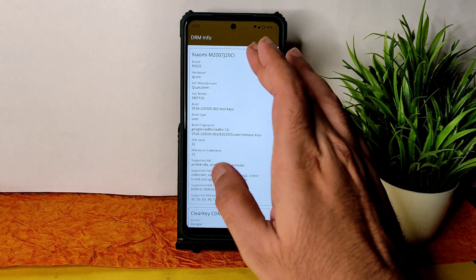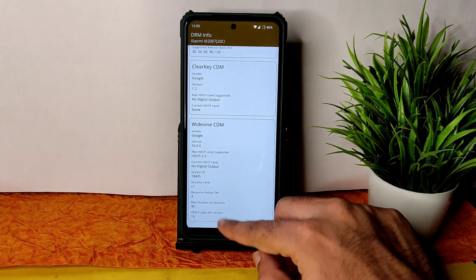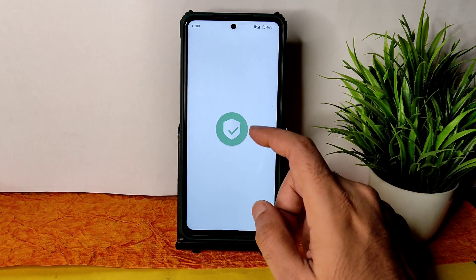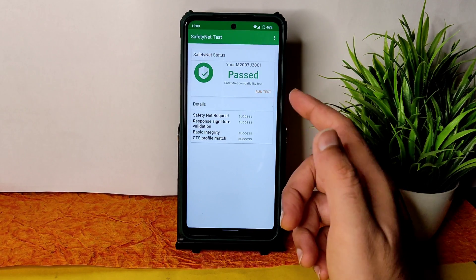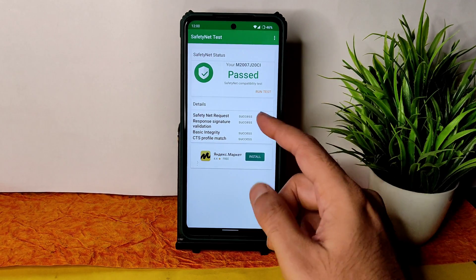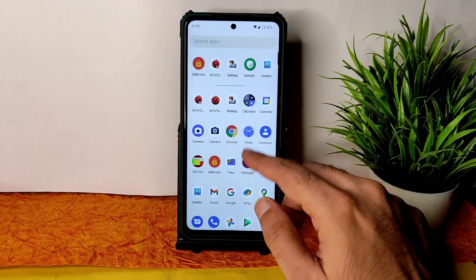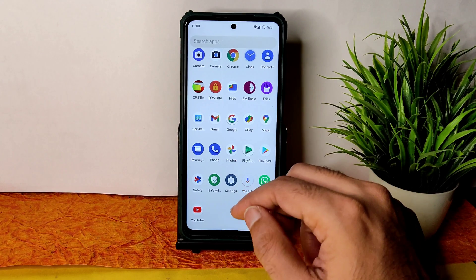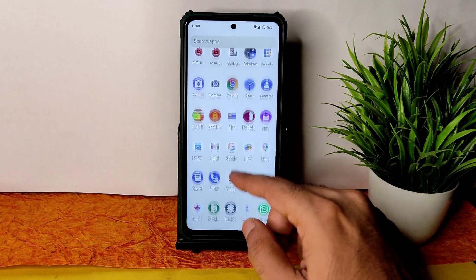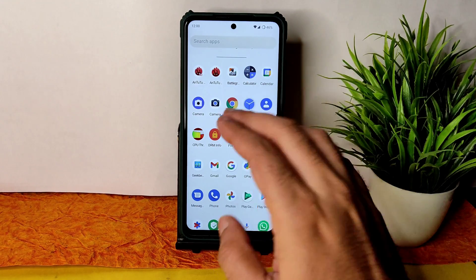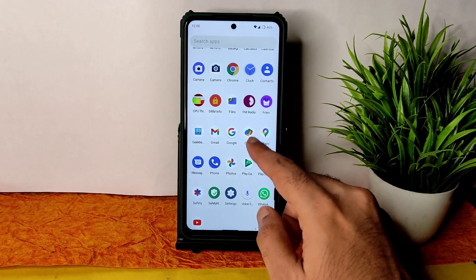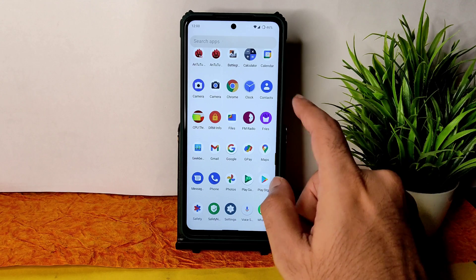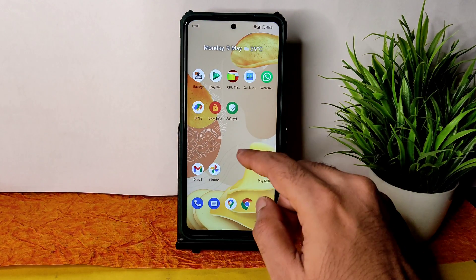DRM info shows level one certification, so you can watch streaming apps in HD resolution — that's not a problem. Safety Net status — it passed! This is very good. You can use all payment applications like Google Pay, Phone Pay, Paytm — whatever it is. Once Safety Net passes, all those applications work fine. The Android benchmark result just shows it may be rooted, but practically all apps work.